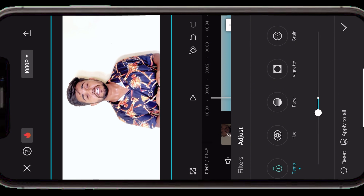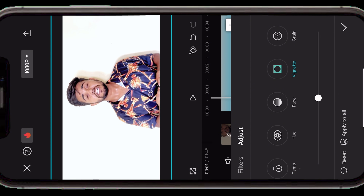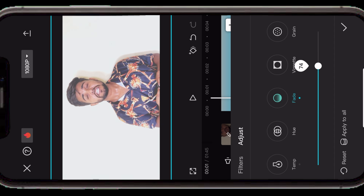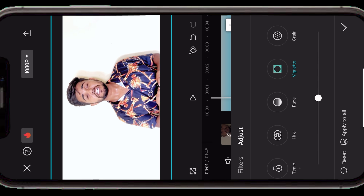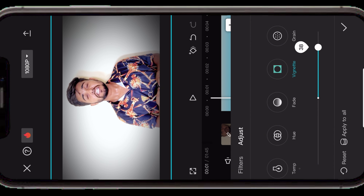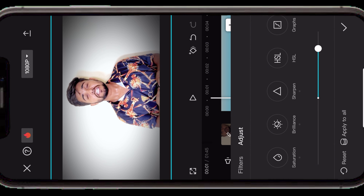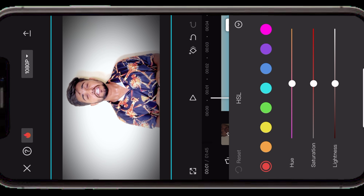अब vignette पर जाना है। Fade वाला old classic look देने के लिए होता है। Vignette में जो side corners हैं उनको ज़रूर increase करें क्योंकि यह बहुत ज़्यादा professional look देता है। Vignette increase करने के बाद HSL की तरफ बढ़ते हैं — HSL में बहुत सारे colors हैं जिससे particular color को bright या dark अपने according set कर सकते हैं।